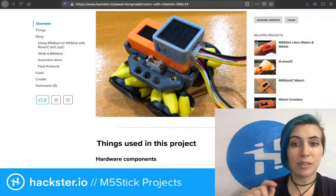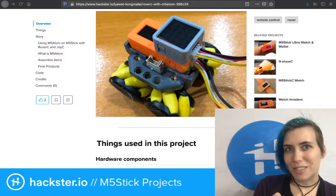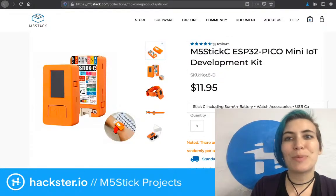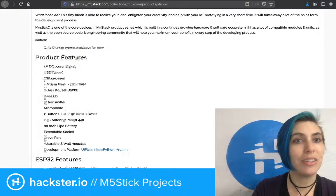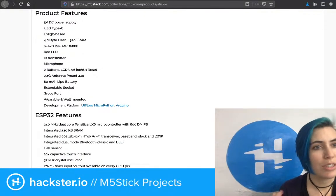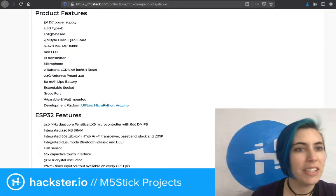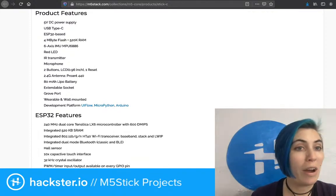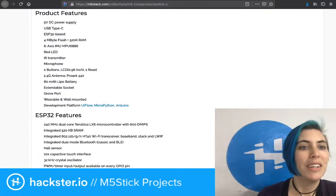As I said, I haven't got this up and running myself yet, but I'm really excited to play around with it based on some of these projects, and there's plenty of inspiration to be had. I recommend checking out all the specs — if you scroll down on the official page on m5stack.com, you'll find the features, including the 5-volt DC power supply, USB-C, ESP32-based, four megabytes of flash, and 520K of RAM, six-axis IMU.